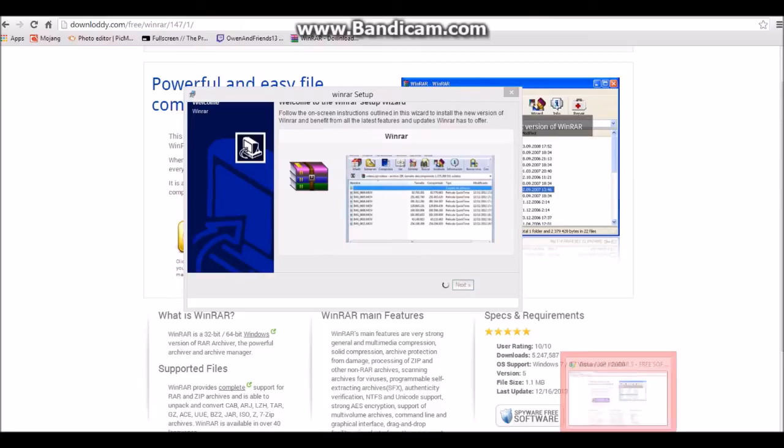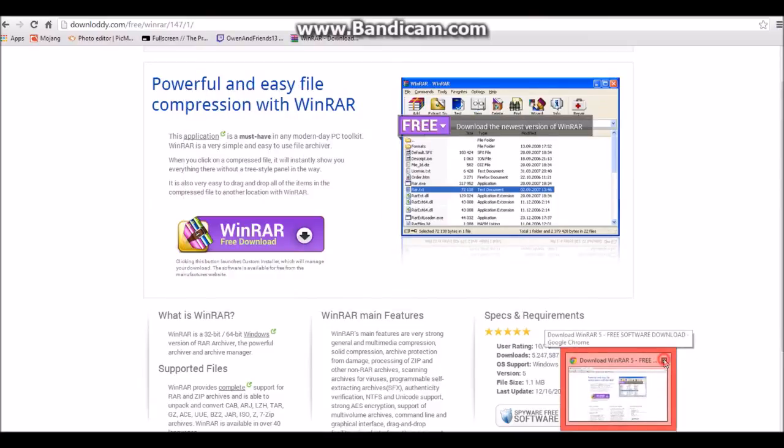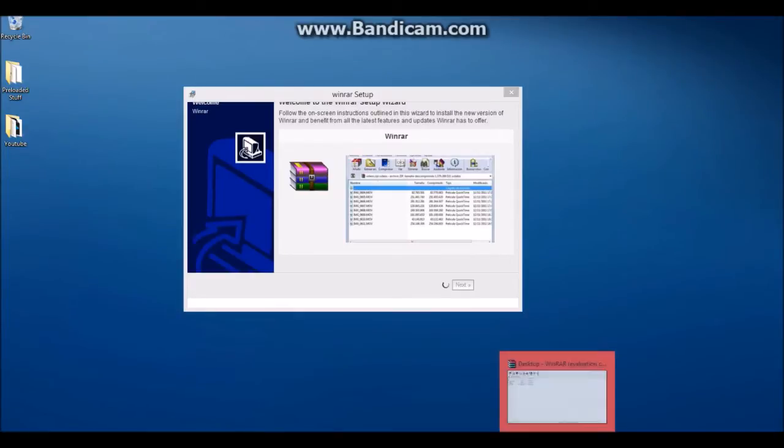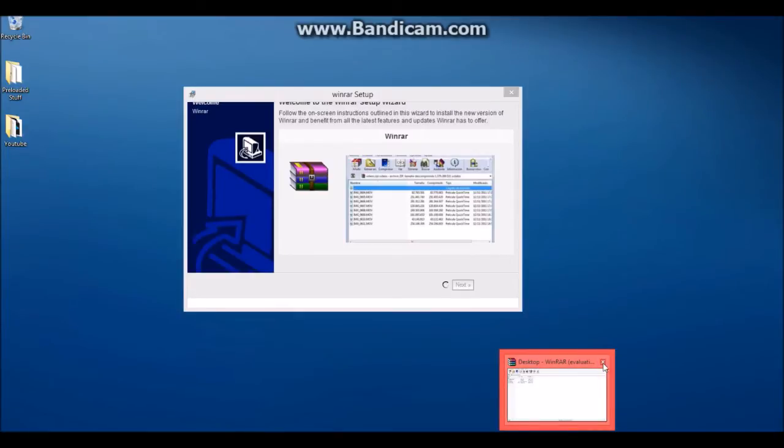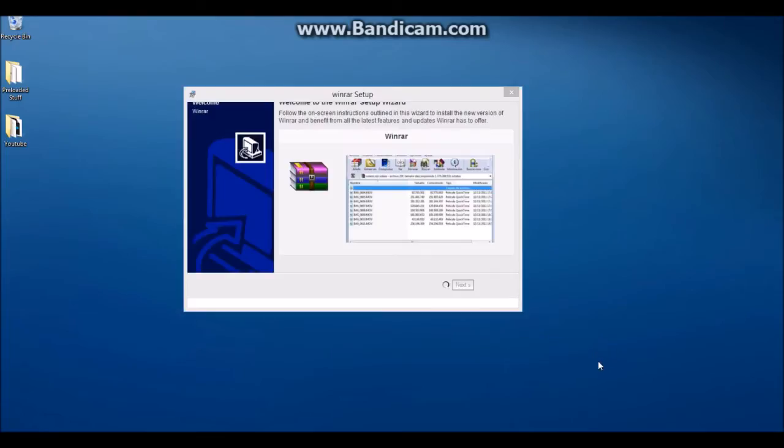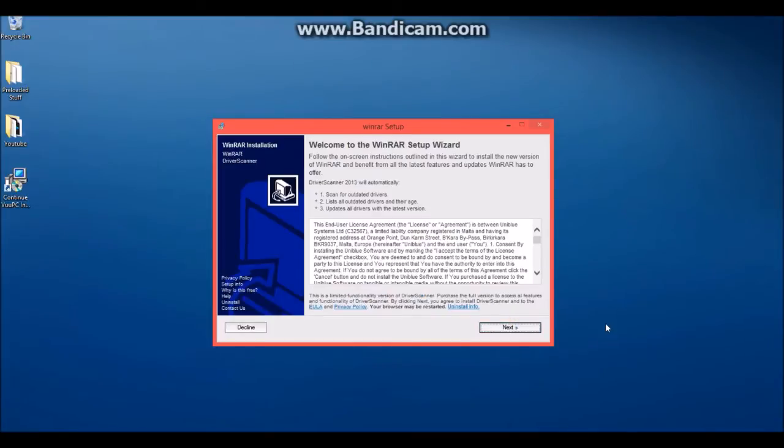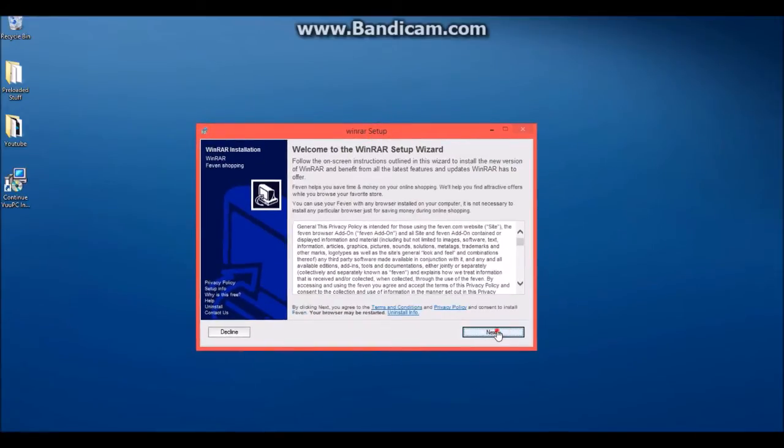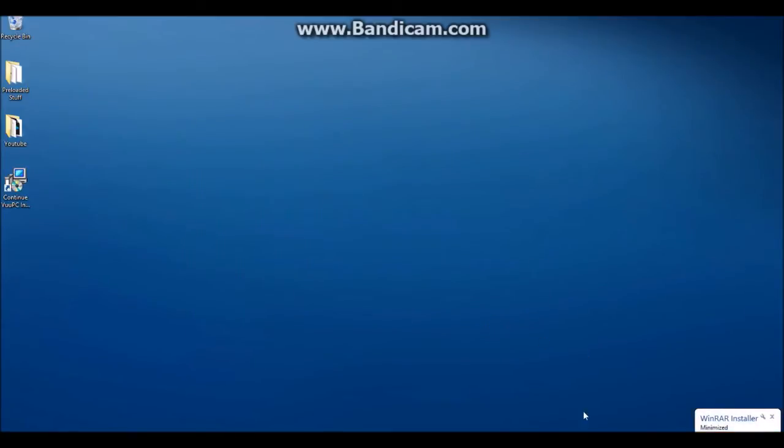You can close out your internet browser. I'm just going to close out of this. Click next on this. Surprise! Oh I didn't click it. Click next, click next.